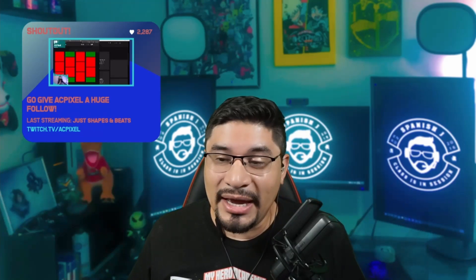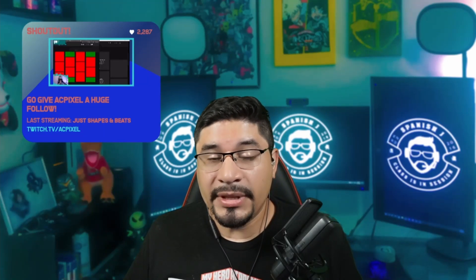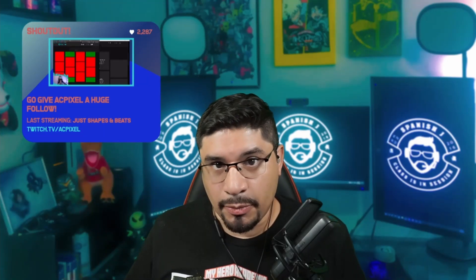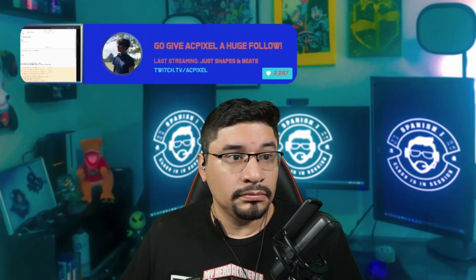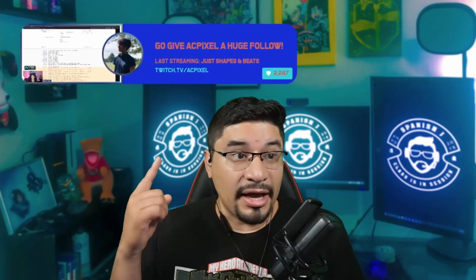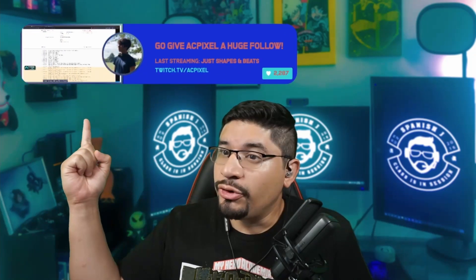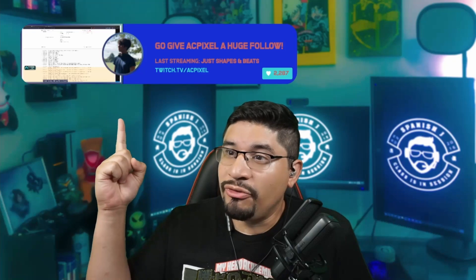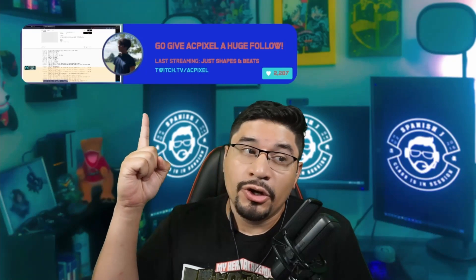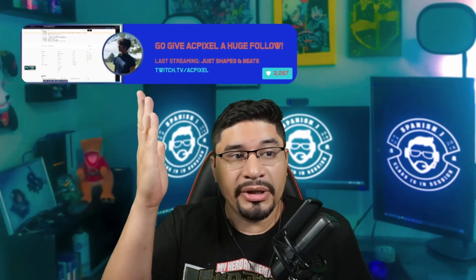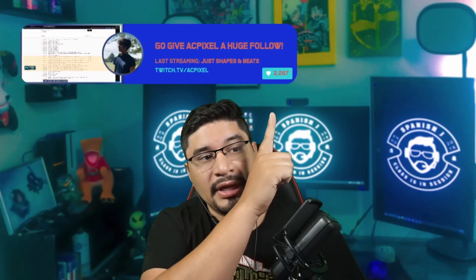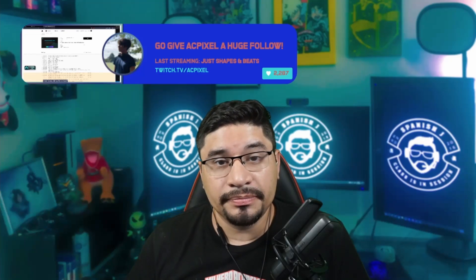That is an actual clip from their Twitch stream. This is the classic mode, and that is the modern one. You have your clip, your avatar, the link, what they were last playing, and also the amount of followers that they have.